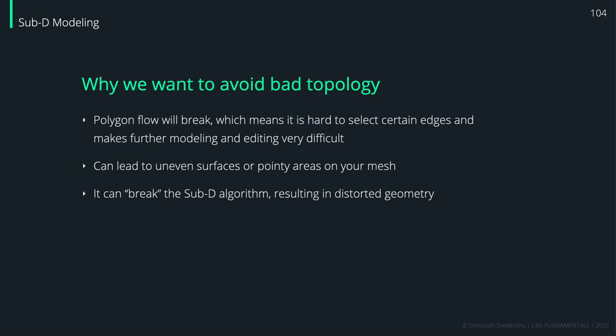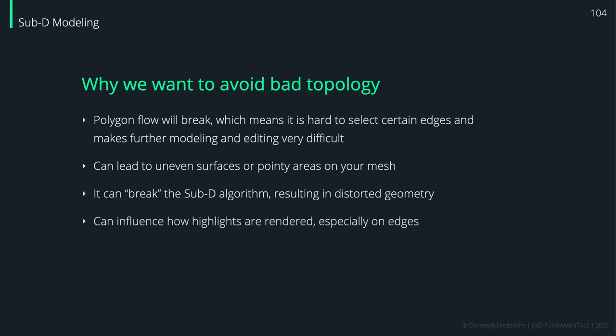This is more like in edge cases, but still it can happen. That's also a reason to keep it clean. It can influence how highlights are rendered, especially on edges.